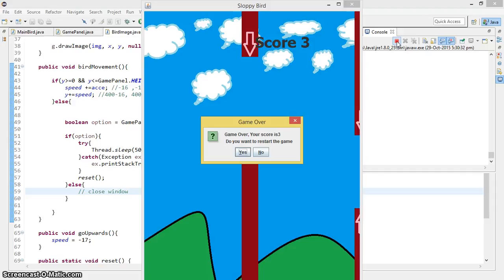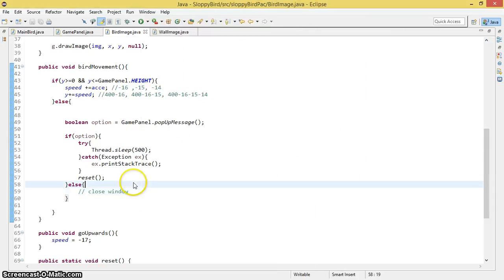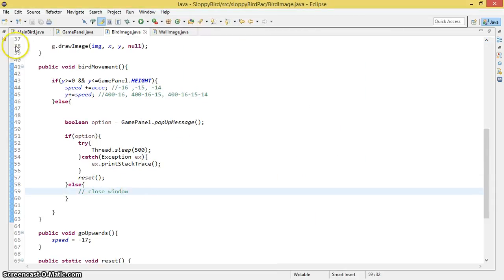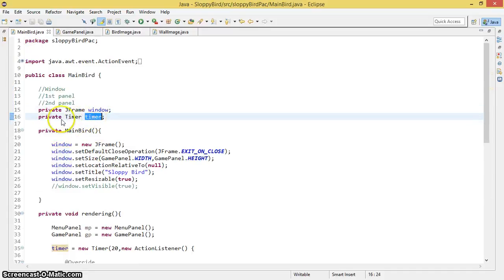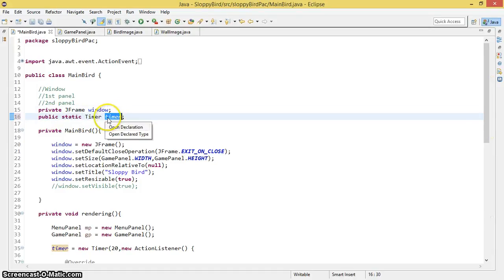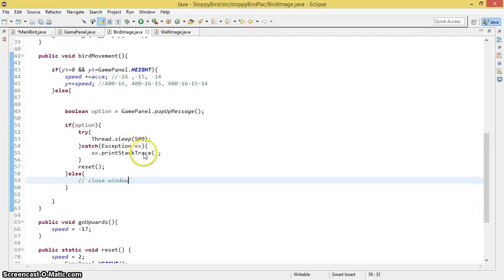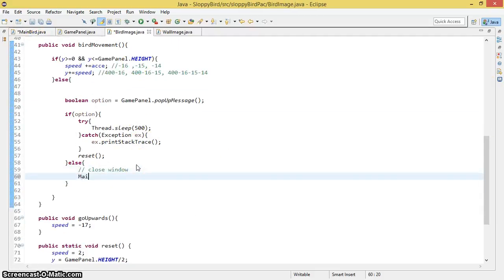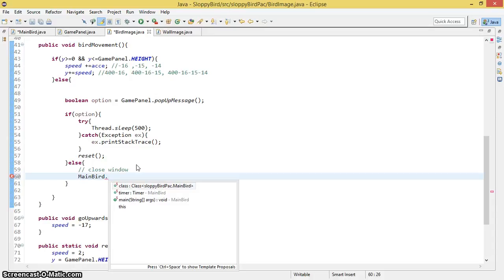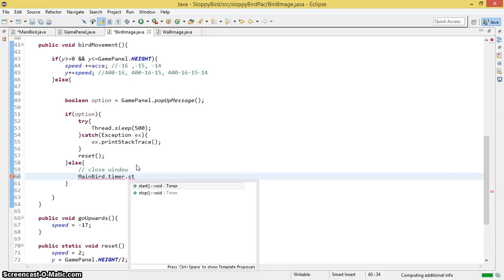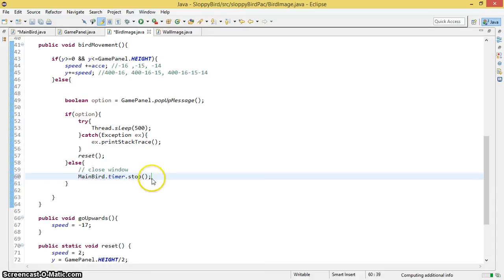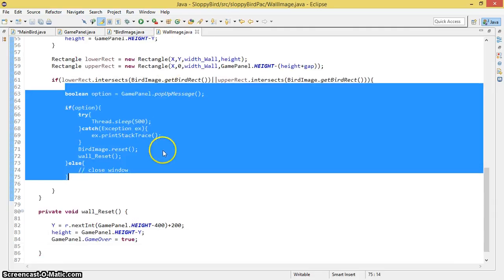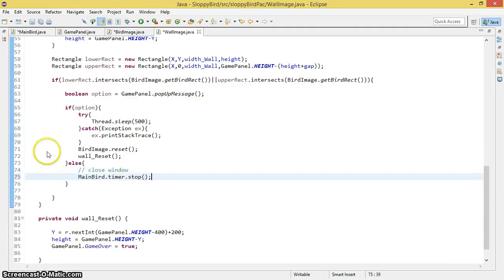To fix this, I need to stop the timer variable so that we can destroy the entire game. I need to make the timer variable public and static so I can access it via the MainBird class name. Then I call MainBird.timer.stop() — I copy and paste the same thing in both collision locations.